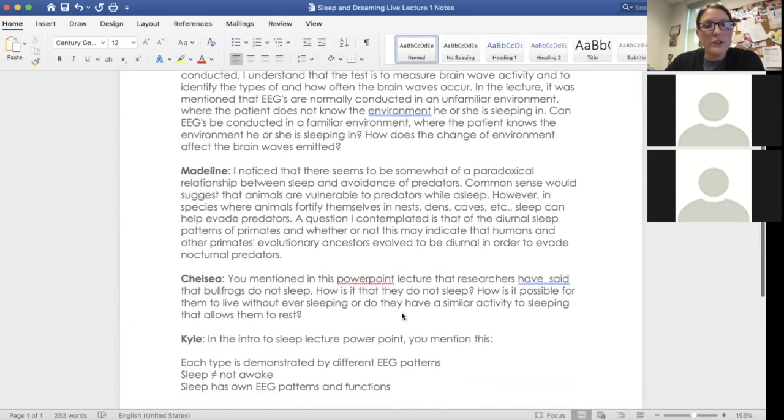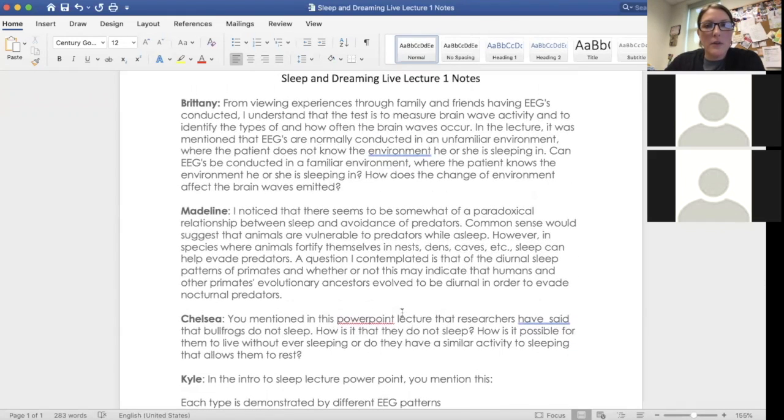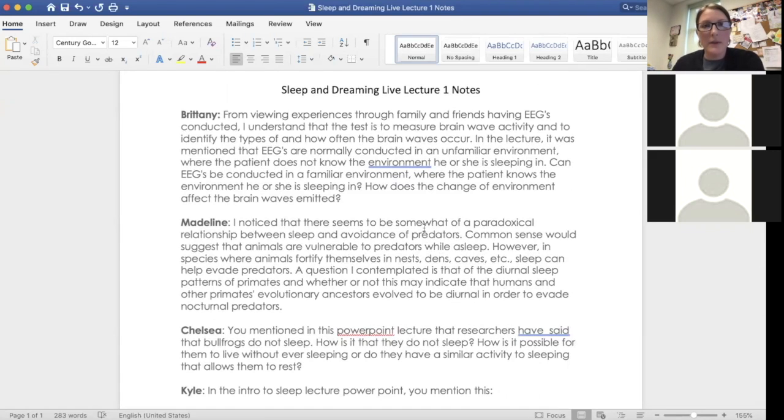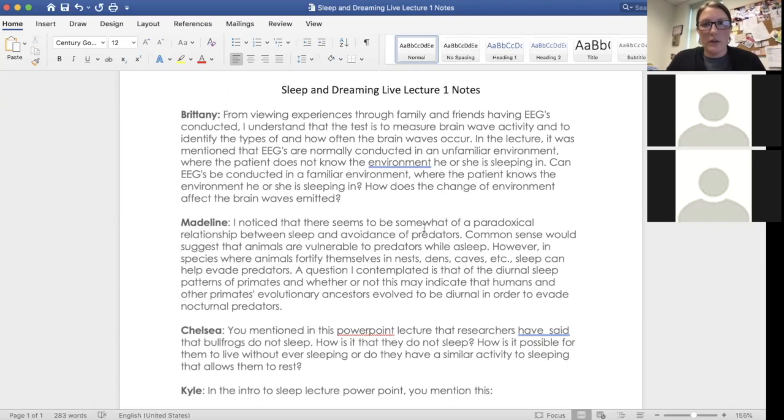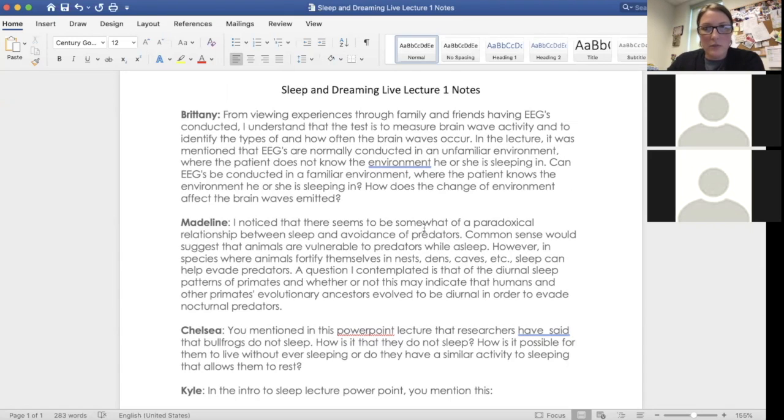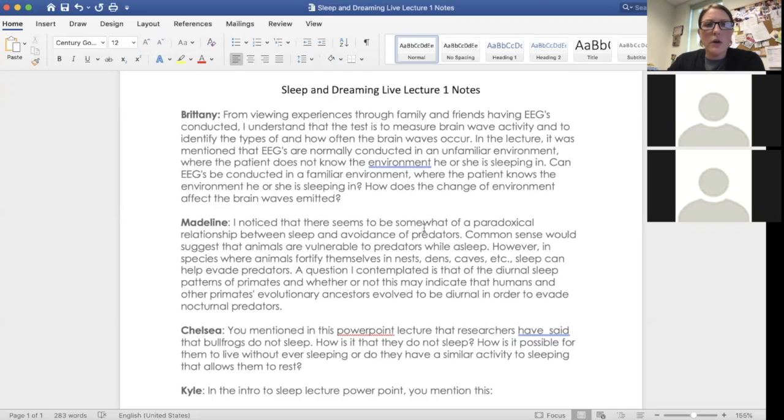Right now, these are just copied and pasted from the question forum. So we have four questions today. The first question is from Brittany. So I'll tackle that one first. And so she asks about EEGs. And so it looks like she's had an EEG conducted. So she's familiar with how they work, or she says from family and friends having EEGs done. And her question is about unfamiliar versus familiar environments.